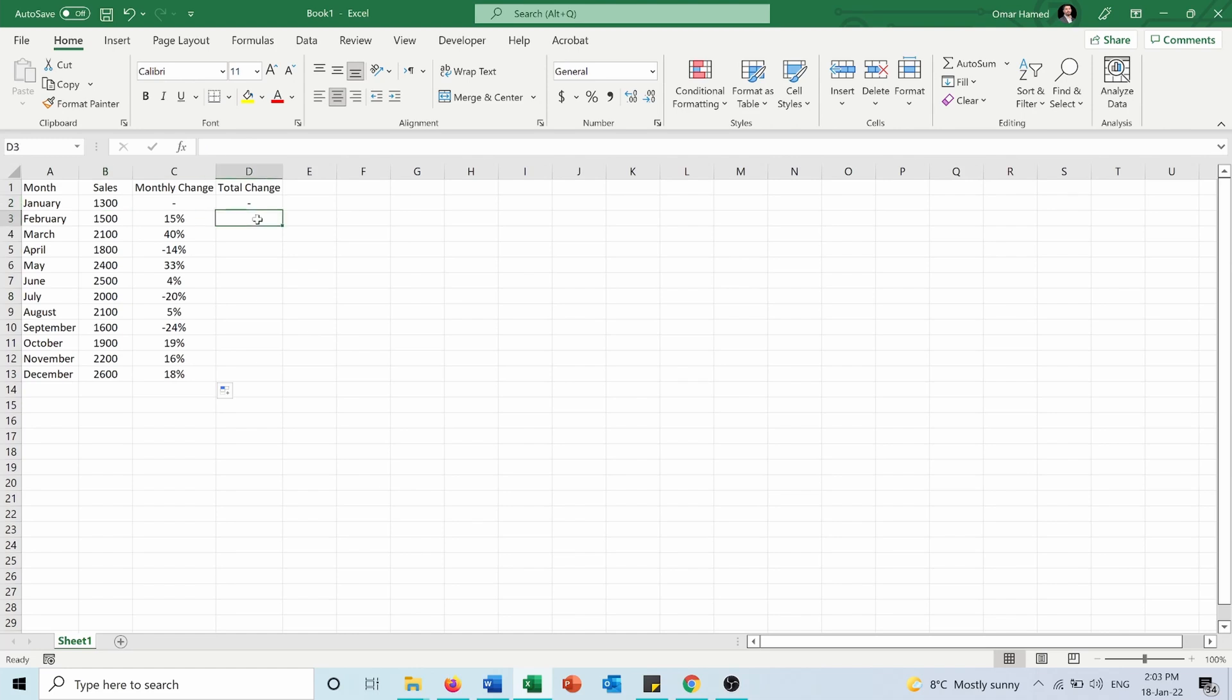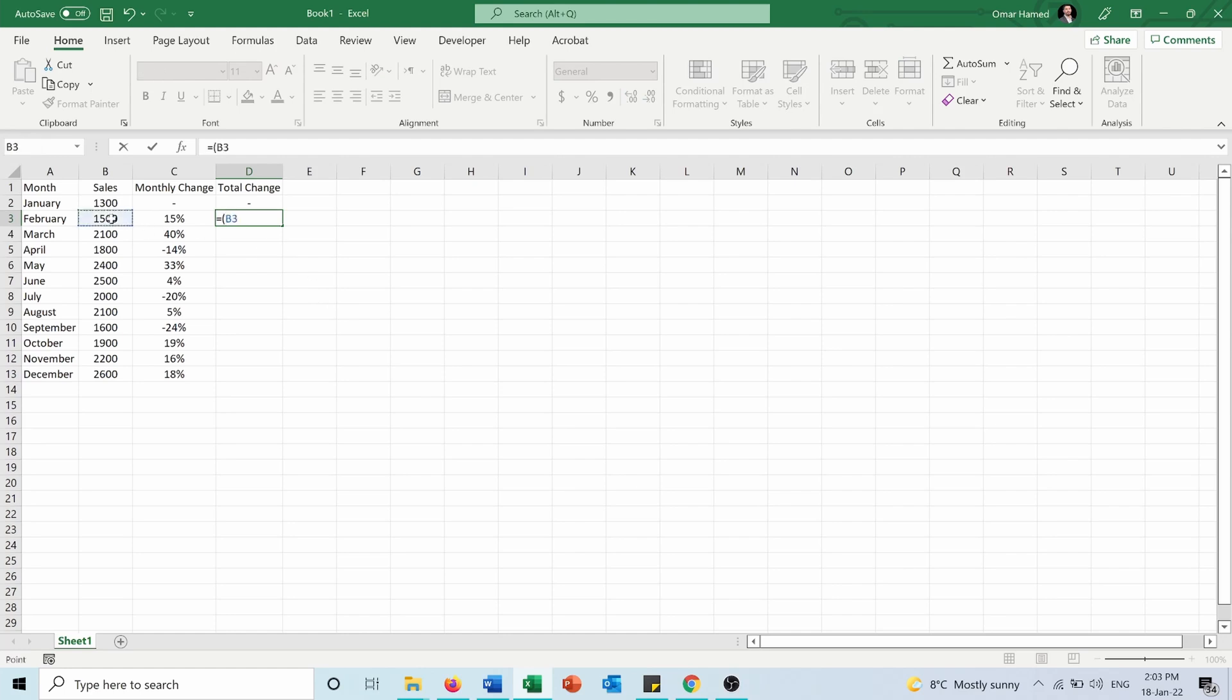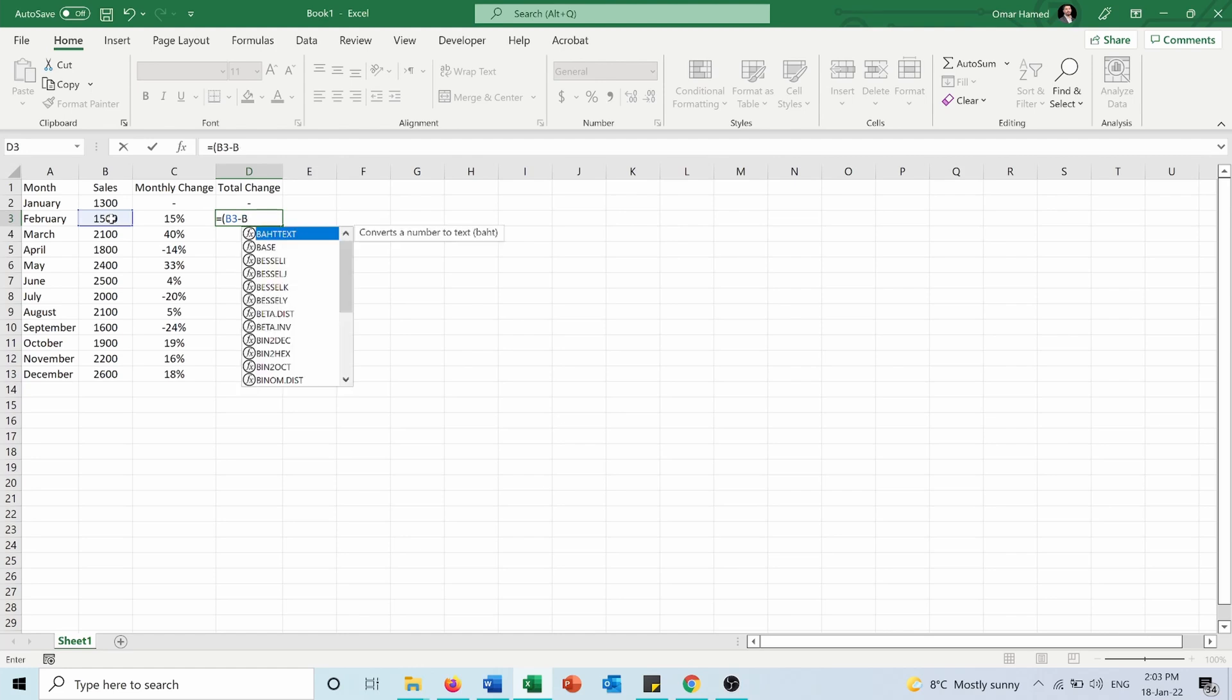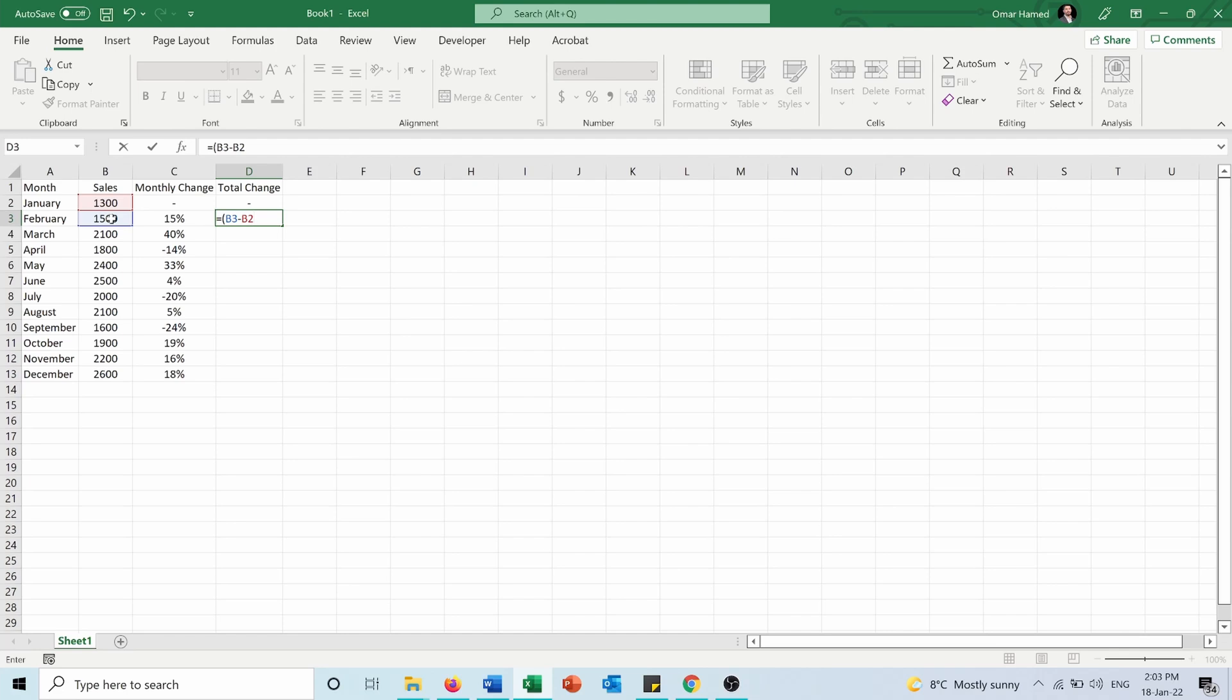For example I will start with February, equals open bracket B3 minus B2, but this time I want B2 to be fixed because for all the other cells they will be calculated relative to B2.